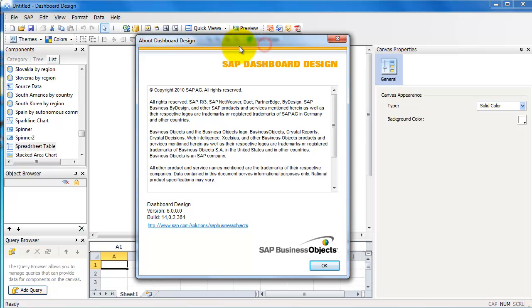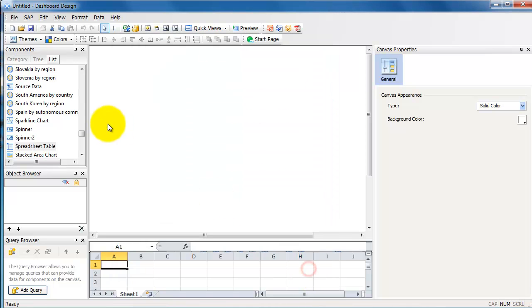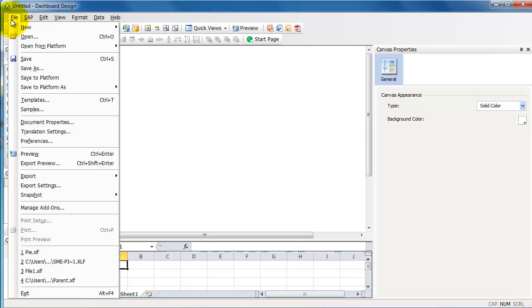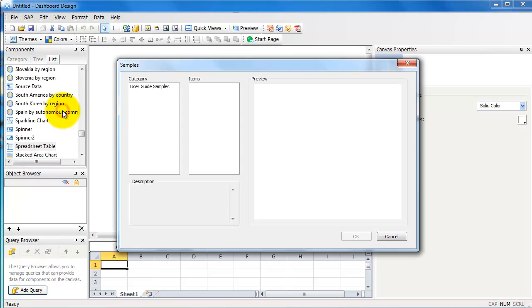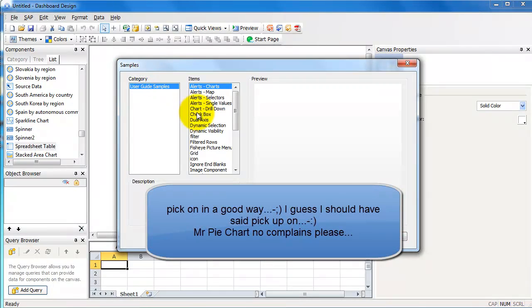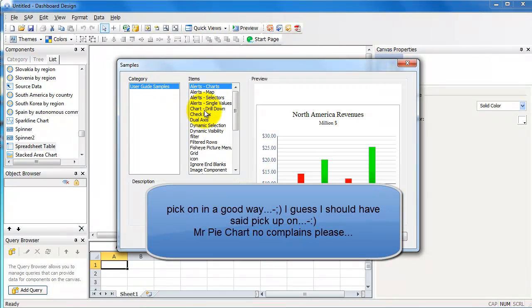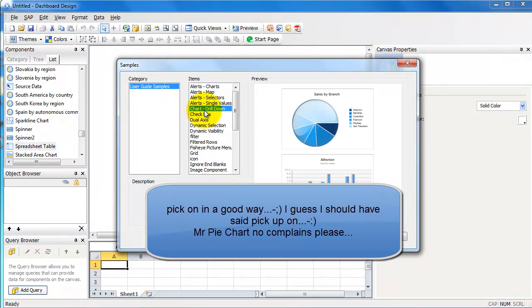Hello folks, let's go ahead and take a look at SAP Dashboard Design today. The version and build number are down here. What I'm going to do is pick an existing sample from what SAP provides when you install the software. So you go to File, Samples, and the one that I'm going to pick on today for the demo is the chart drill down.